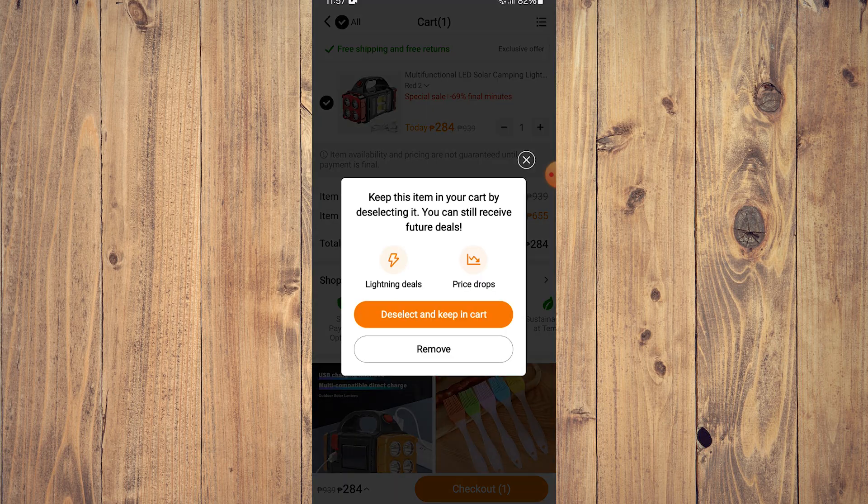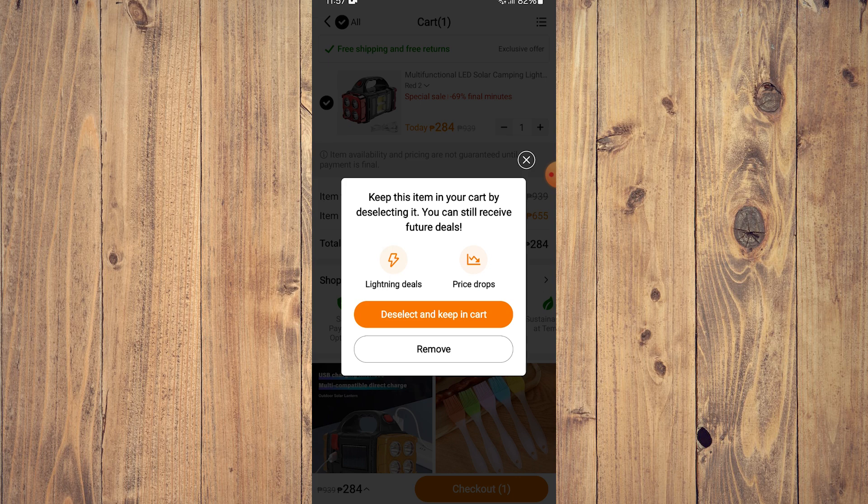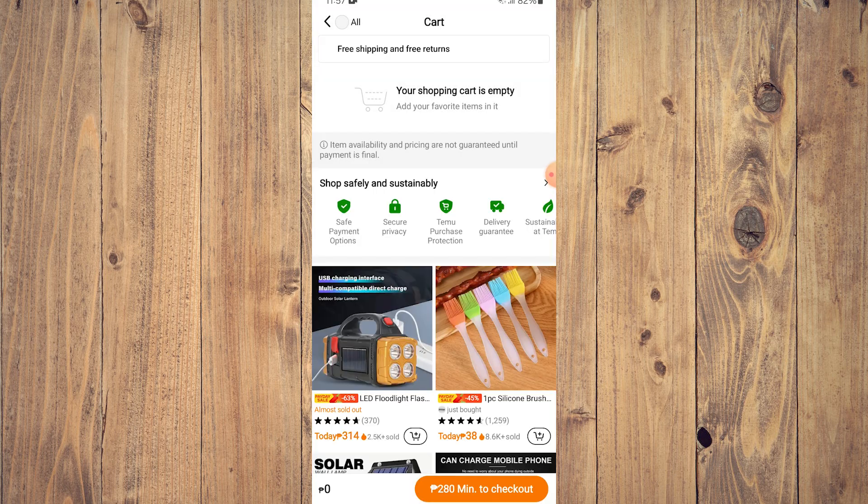It's going to show you this pop-up. It says keep this item in your cart by deselecting it, you can still receive future deals. So what you want to do is either click deselect and keep in cart or remove. What you want to do is of course click on remove.